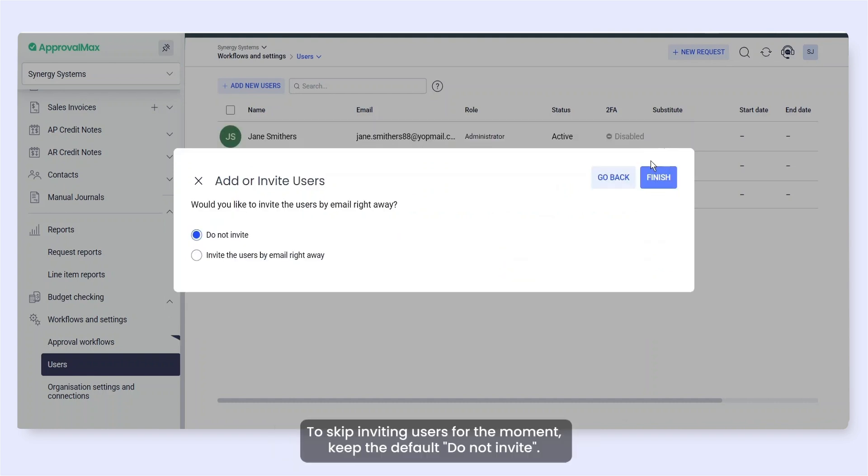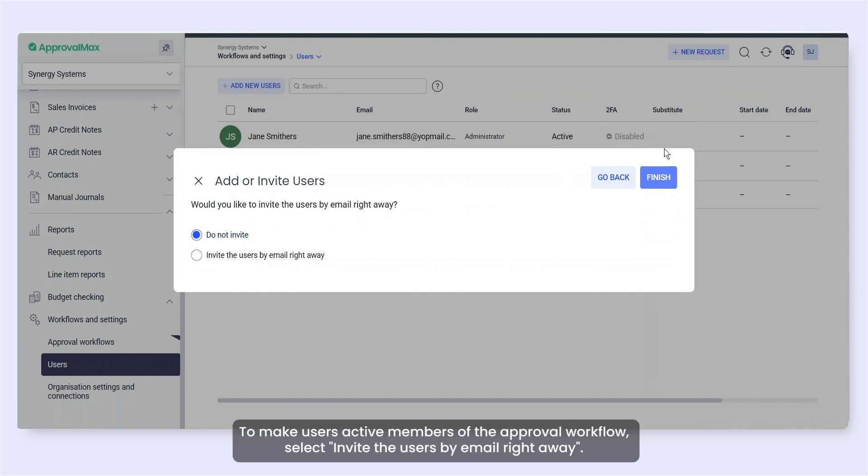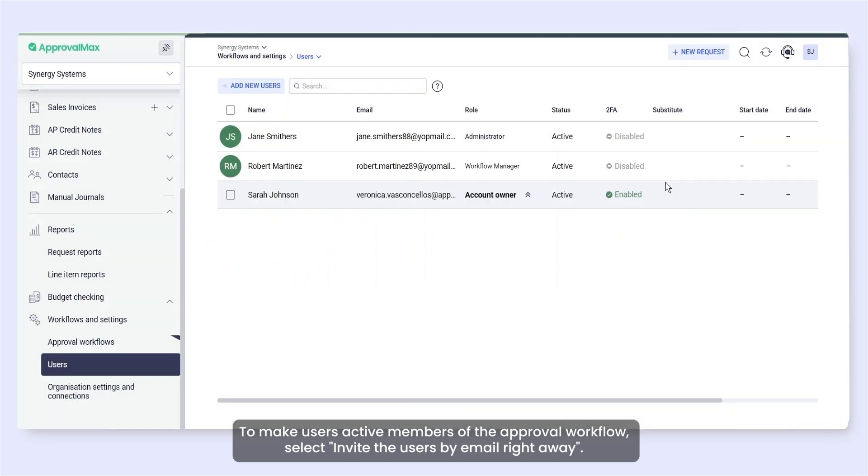To skip inviting users for the moment, keep the default Do Not Invite. To make users active members of the approval workflow, select Invite the users by email right away.